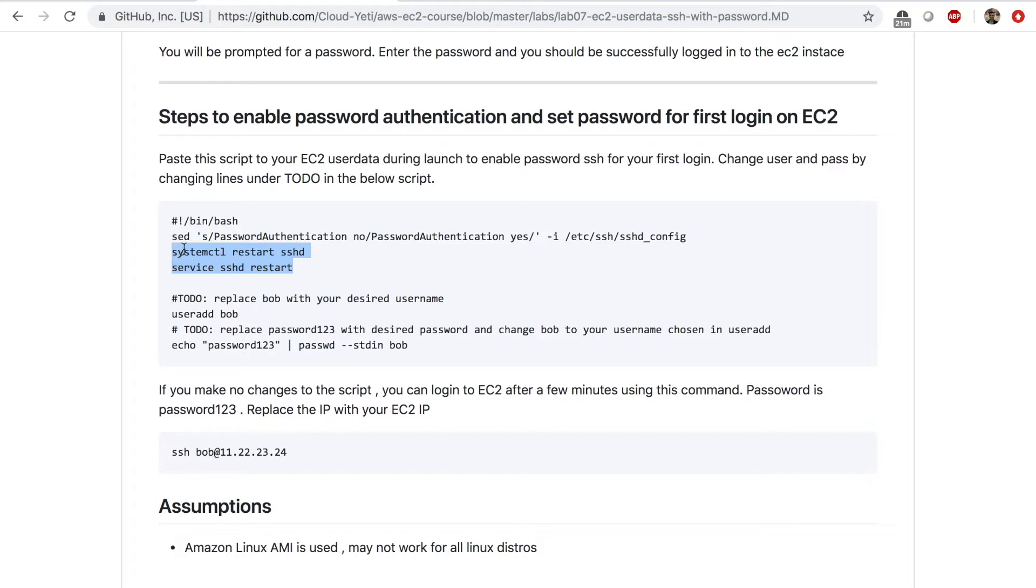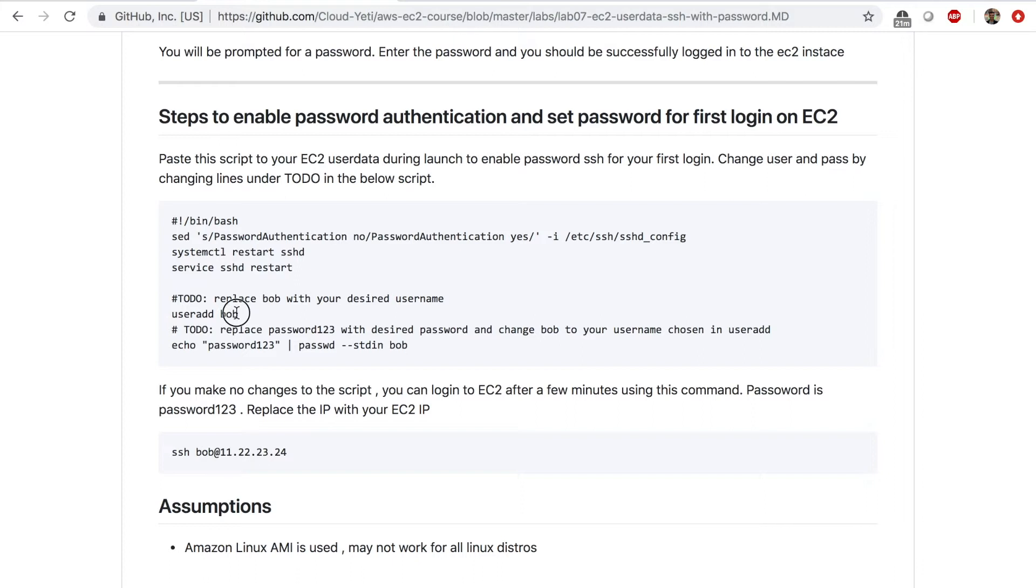Now in here, you can enter the name of the user that you want. You can instead of Bob, you can have your name in here. And the password that I chose for Bob is here, but you can change the password as well. So when you choose these two things, or you can leave them as default,